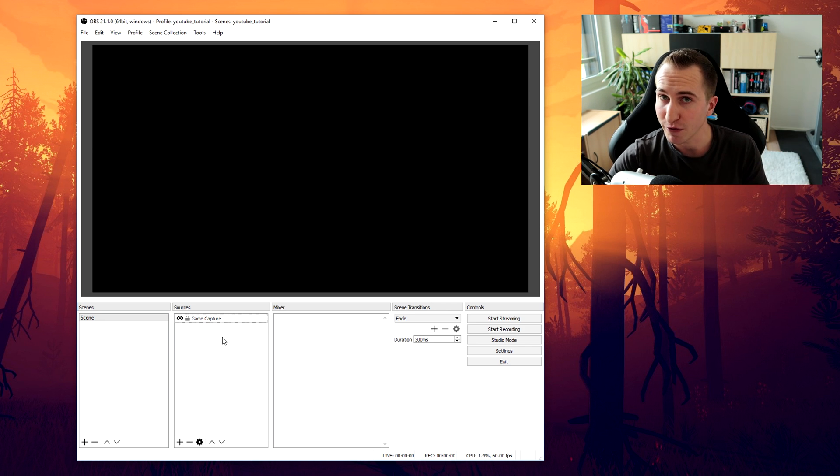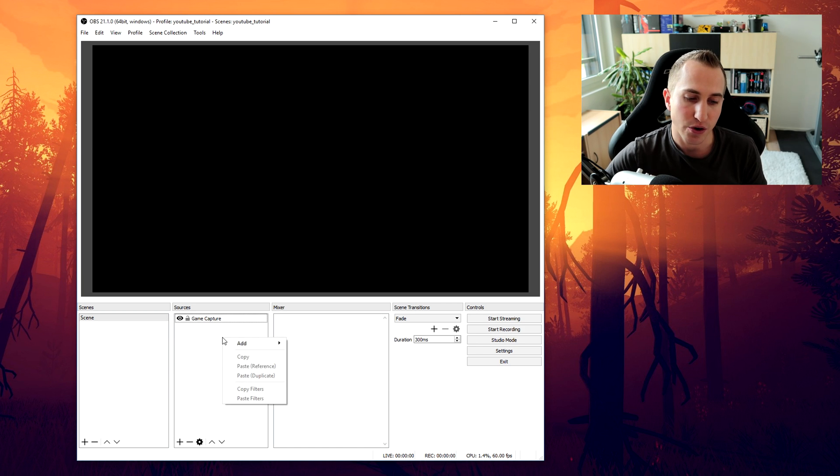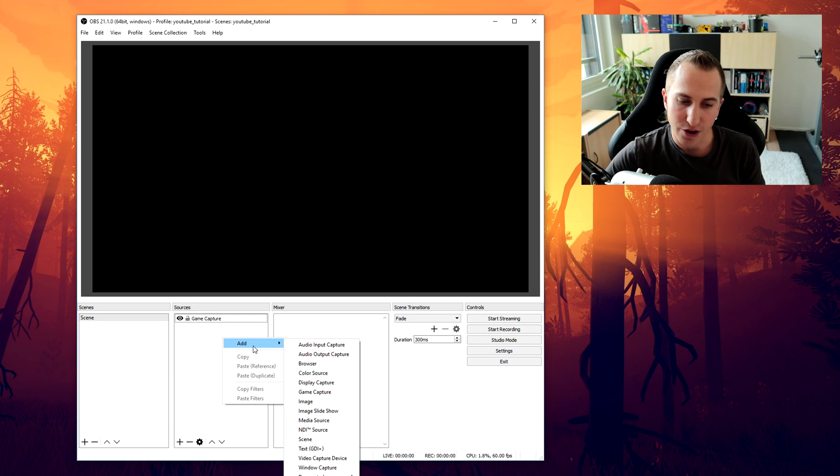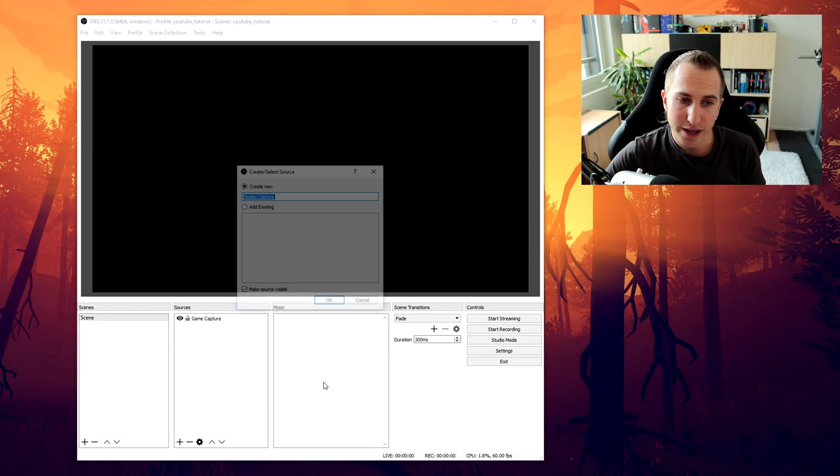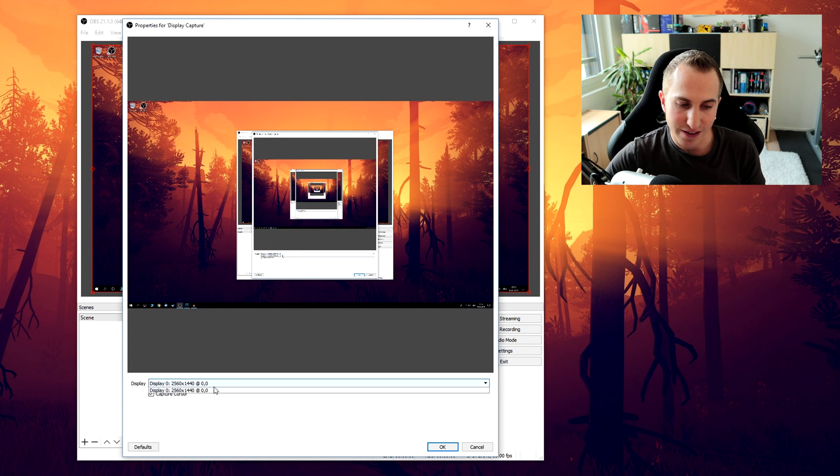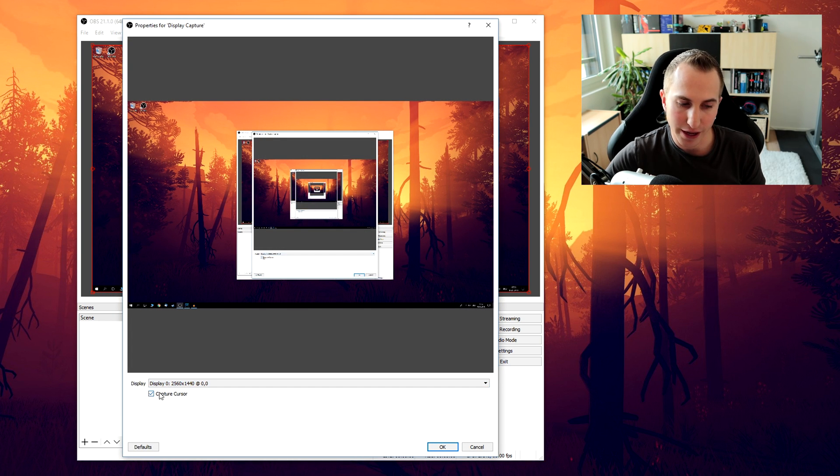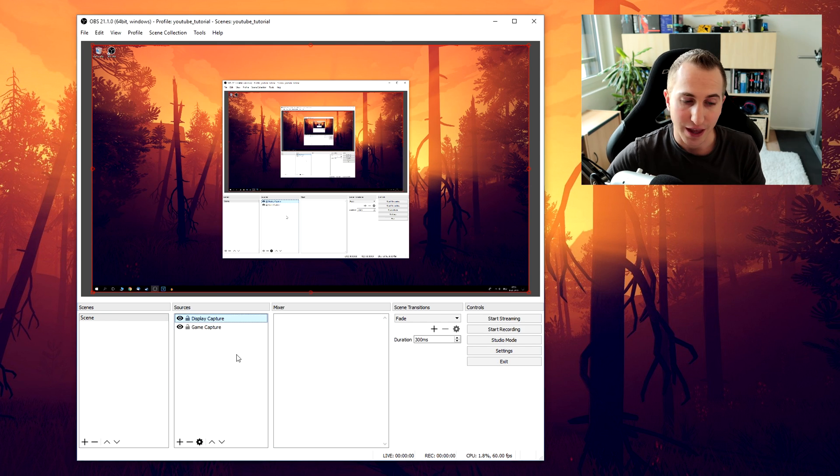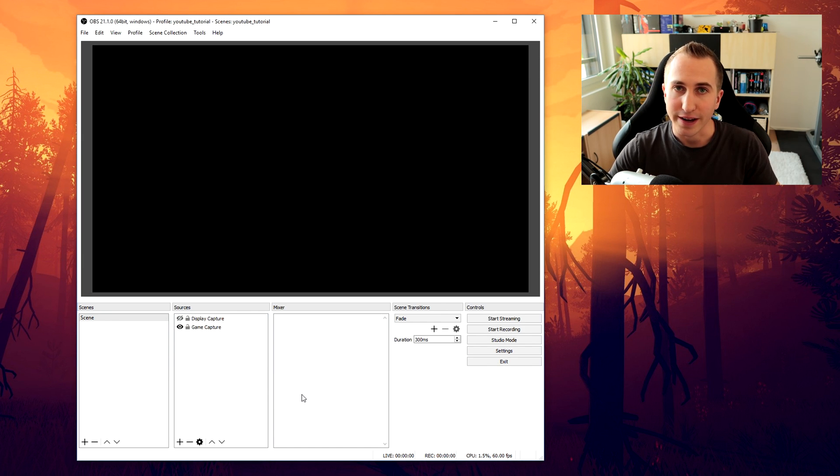So in that case or if you want to record your desktop you're going to click on right click on sources, click on add, click on display capture and then you can select the display if you have multiple and you can select if you want to have your cursor enabled or not and you're good to go.